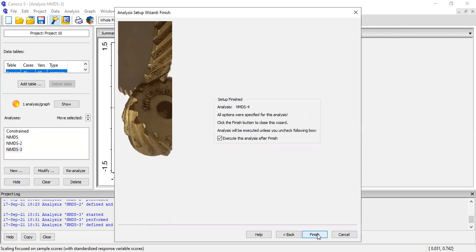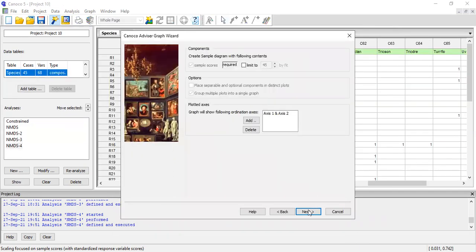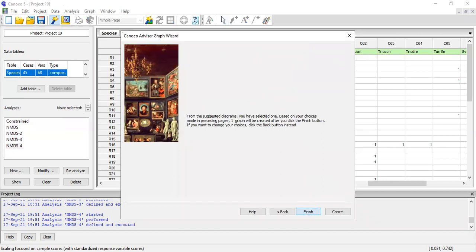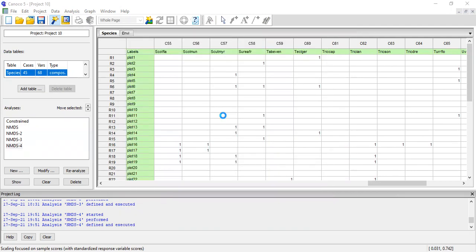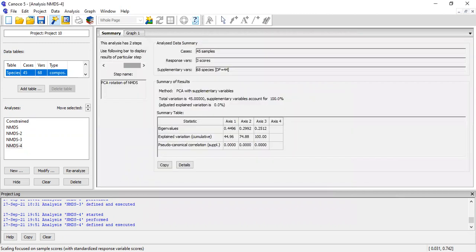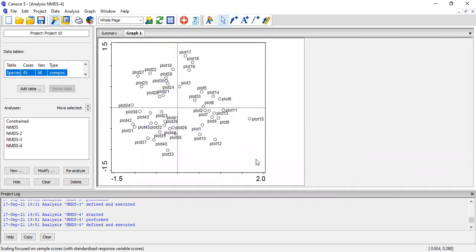I'm going to go with the species, so I'll move forward with the species data. There you go. This is the NMDS graph that I just plotted.